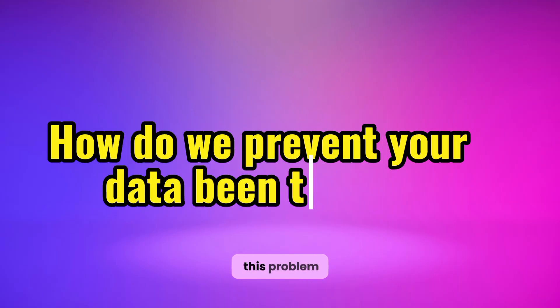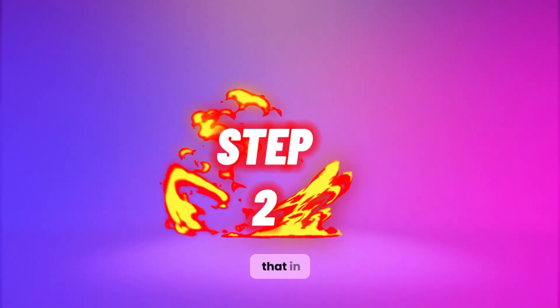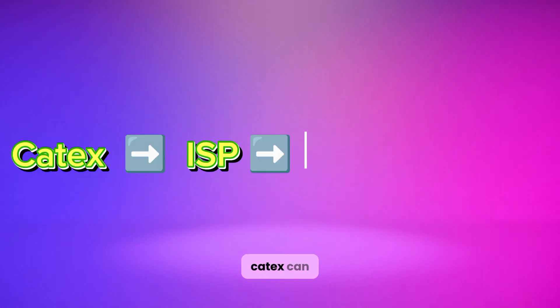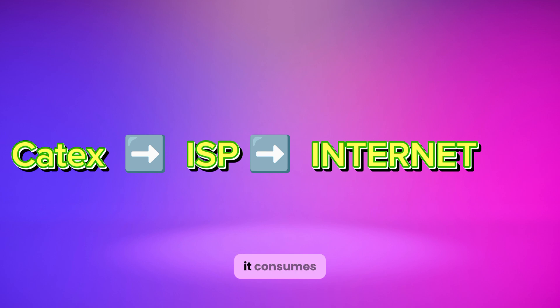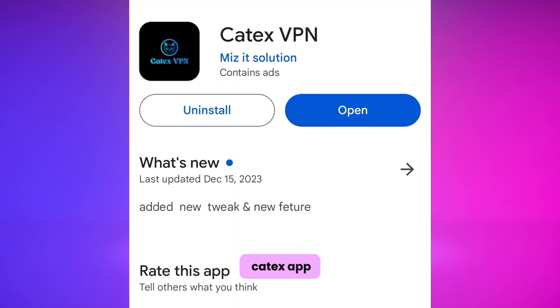How do we resolve this problem? We are going to fix that in step two. Like other VPNs, Cutters can only connect you to the internet over your ISP, but this does not mean that it consumes your mobile data. First, go ahead and turn on your data. Head over to the Cutters app.